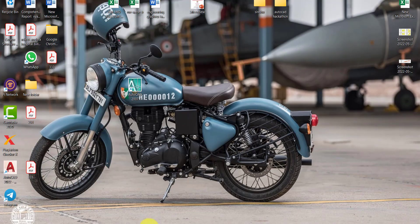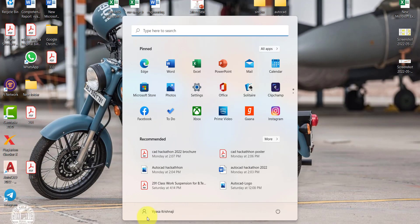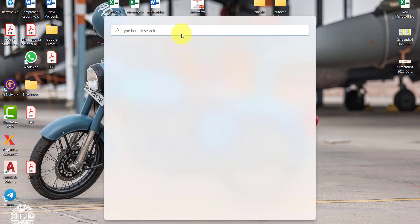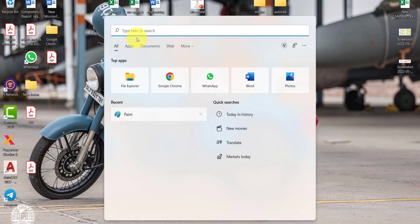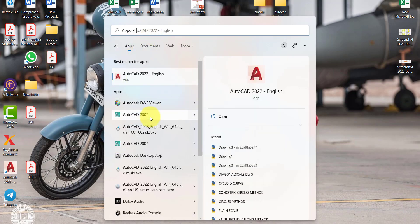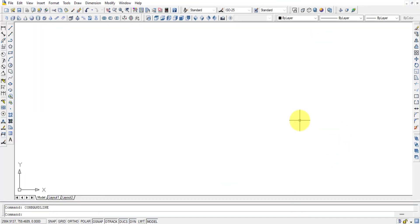There is another option: you can go to the menu bar, and from the menu bar you can search for AutoCAD. In the Start menu, AutoCAD 2007 will be listed there and you can click on it to open it.